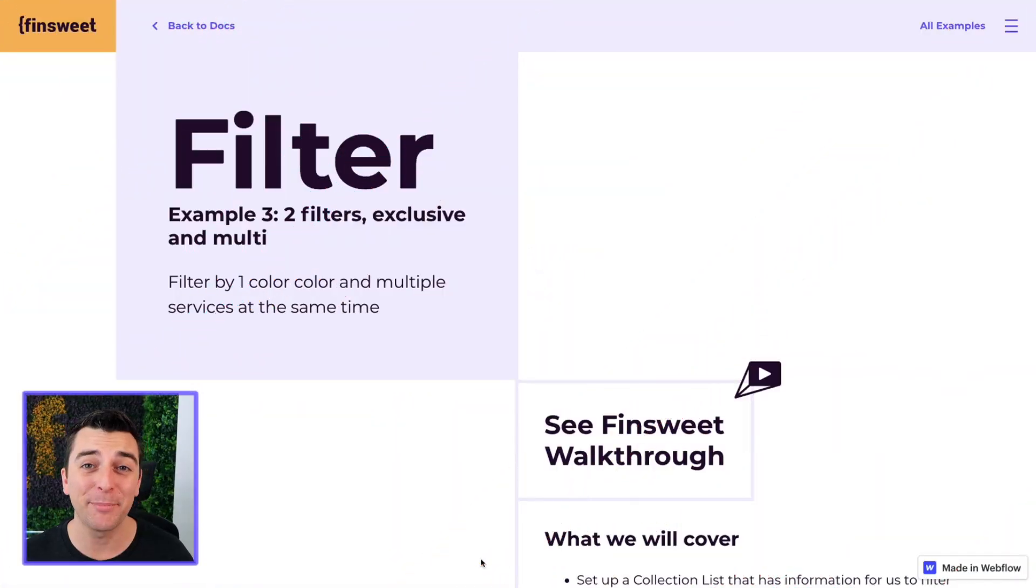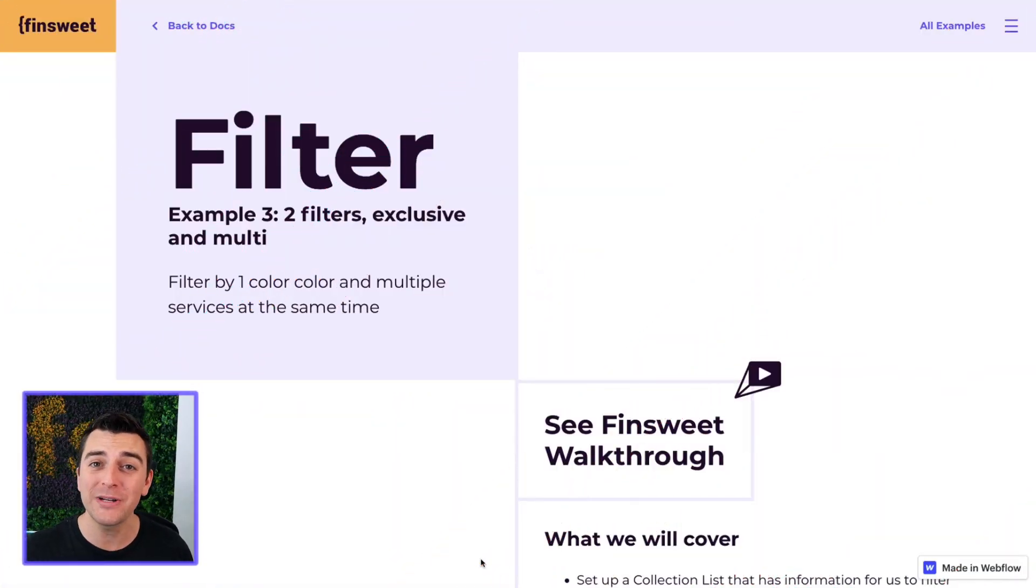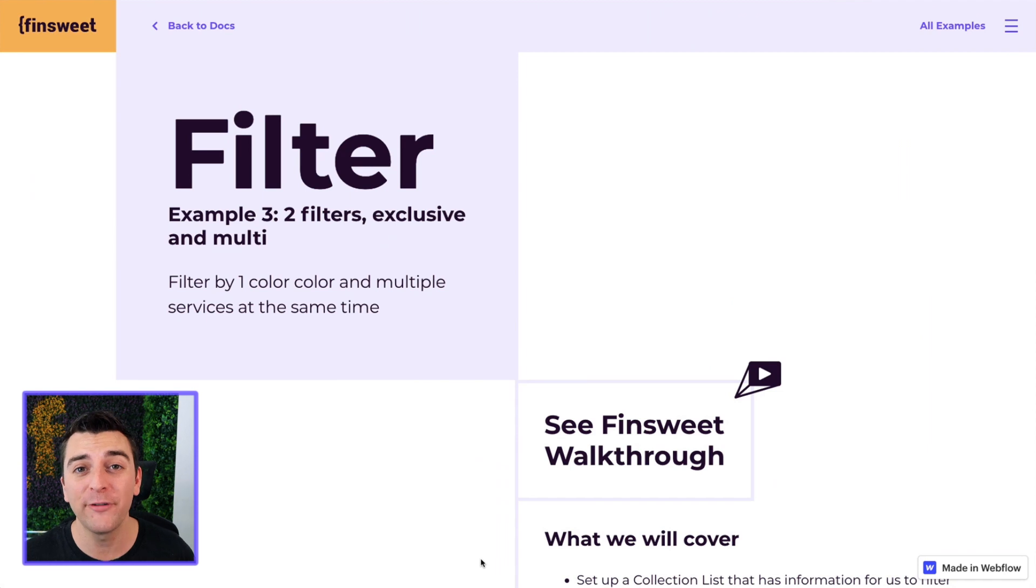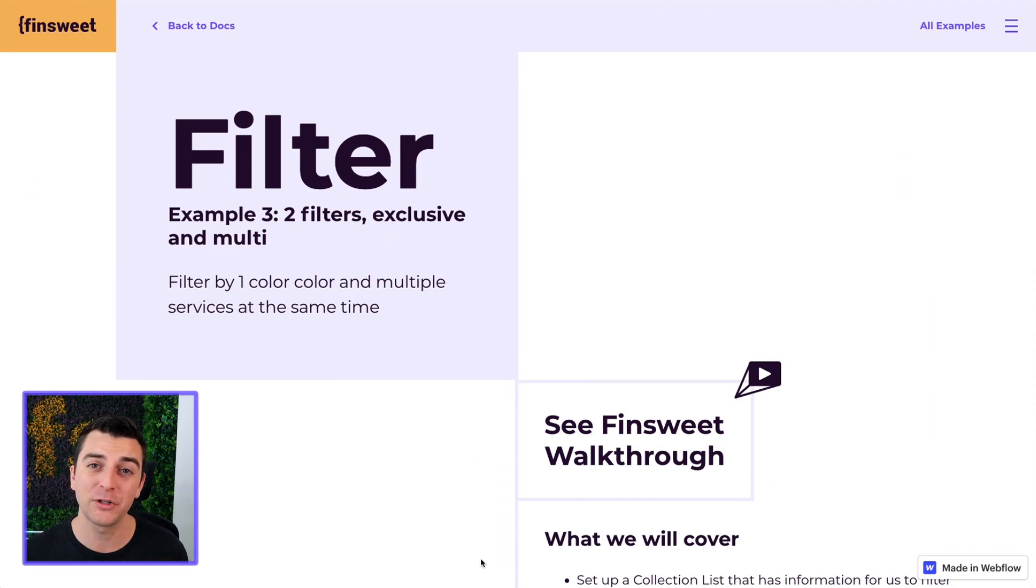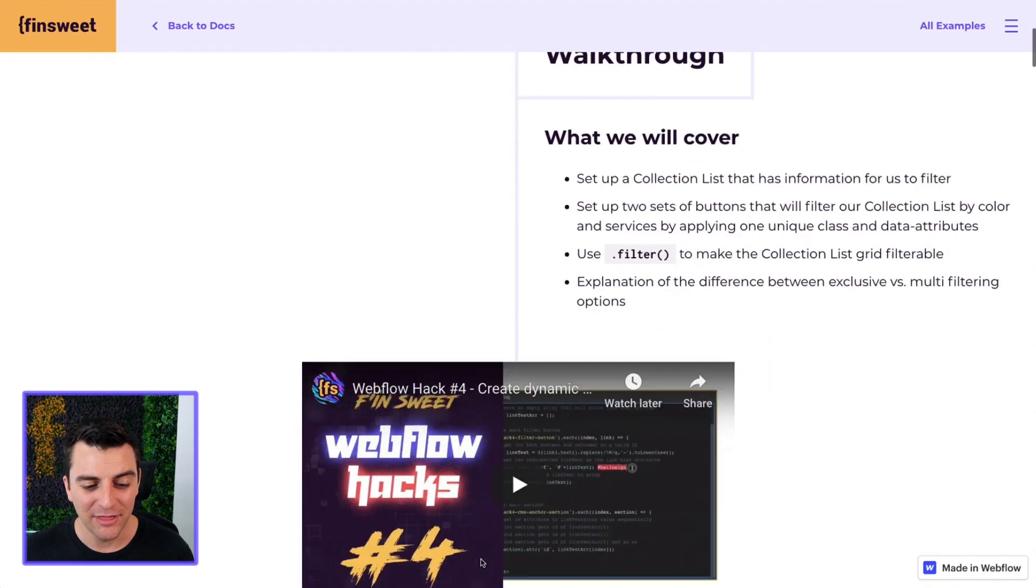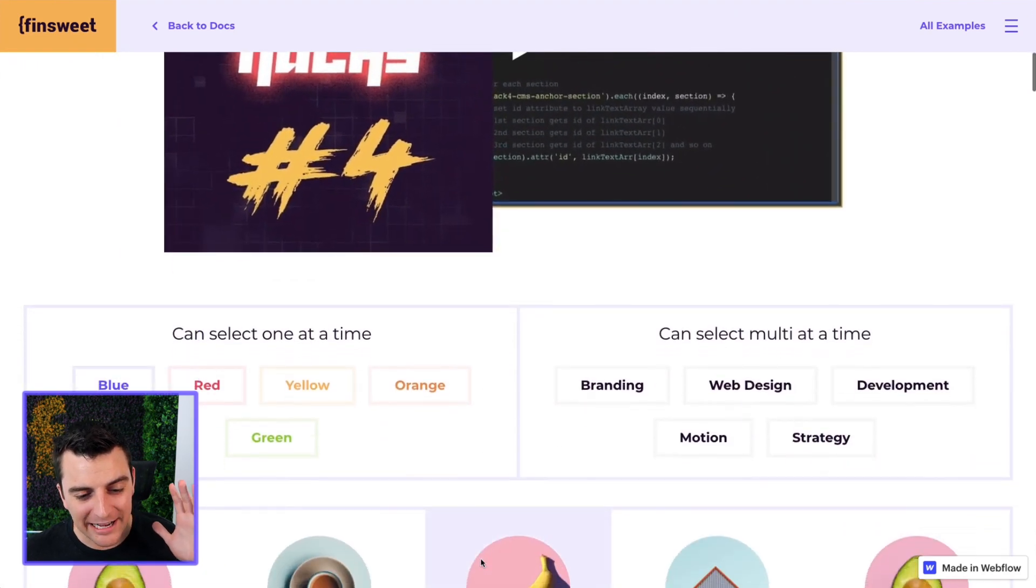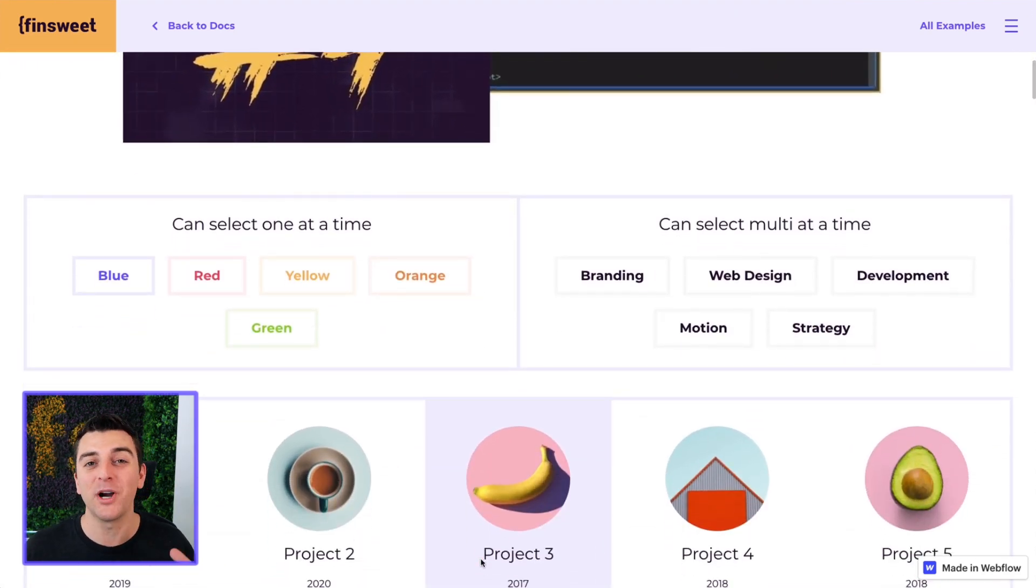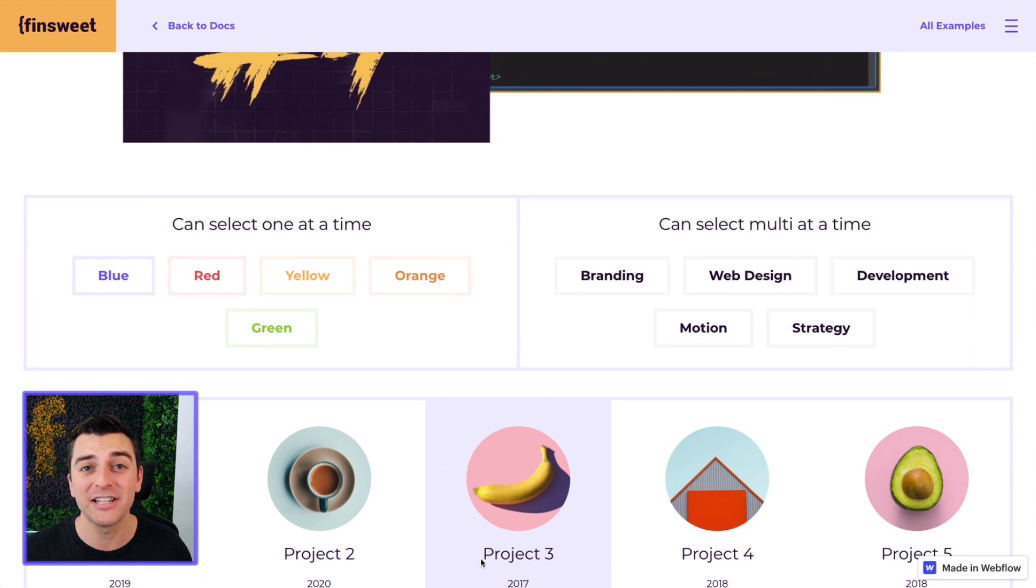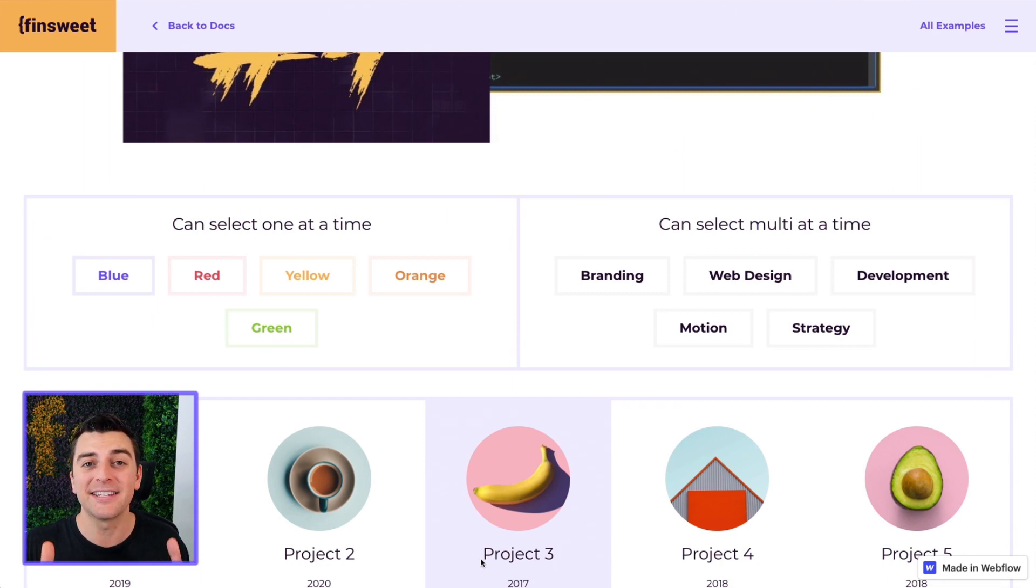Let's look at example three where we have two different filter groups. One filter group with a filter type of exclusive, one filter group with a filter type of multi. This is where it starts getting powerful. It's where you can start mixing and matching different filter groups and deciding how they work.